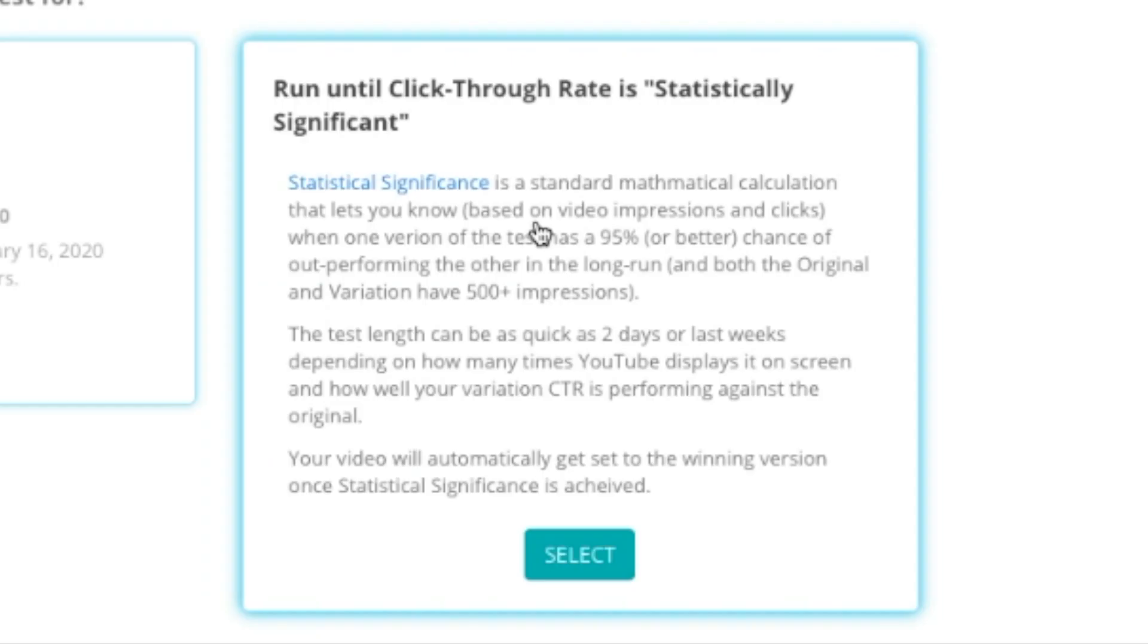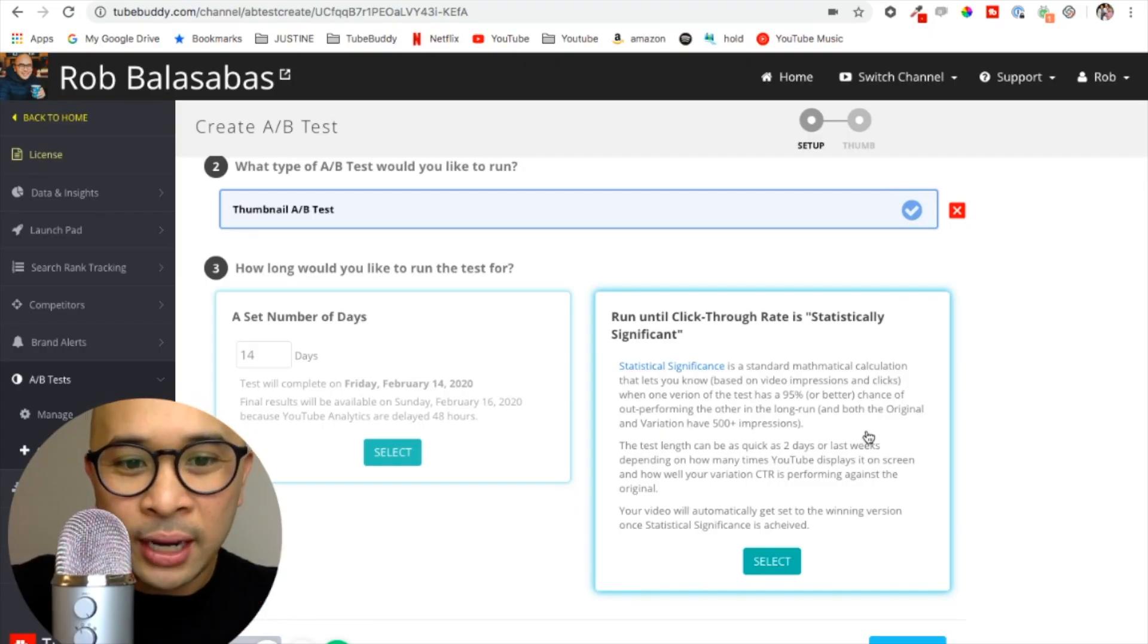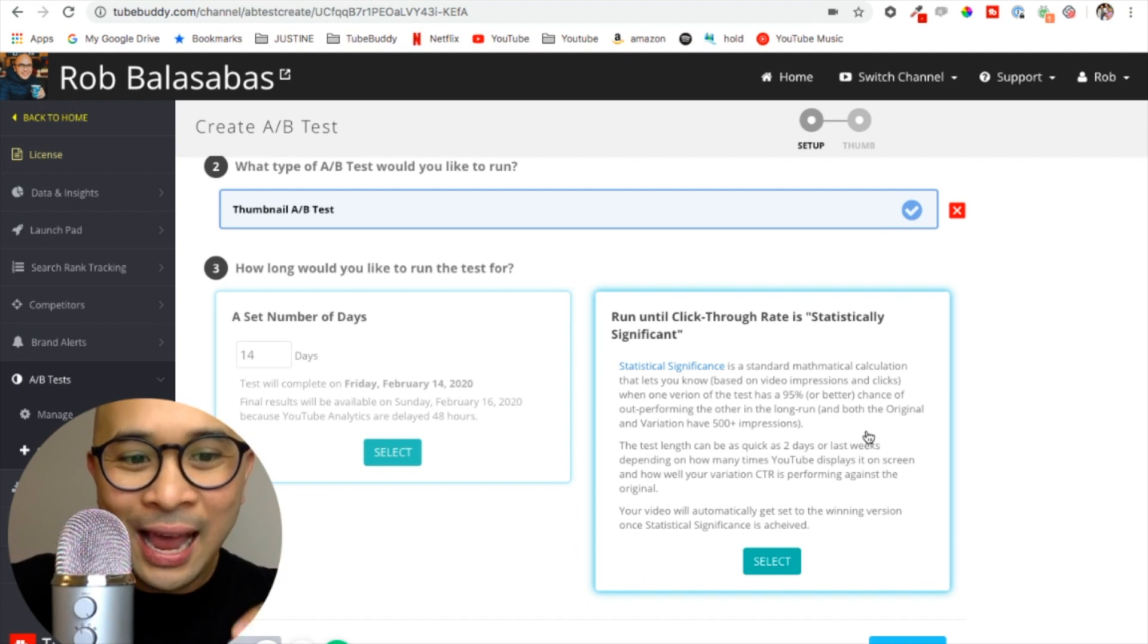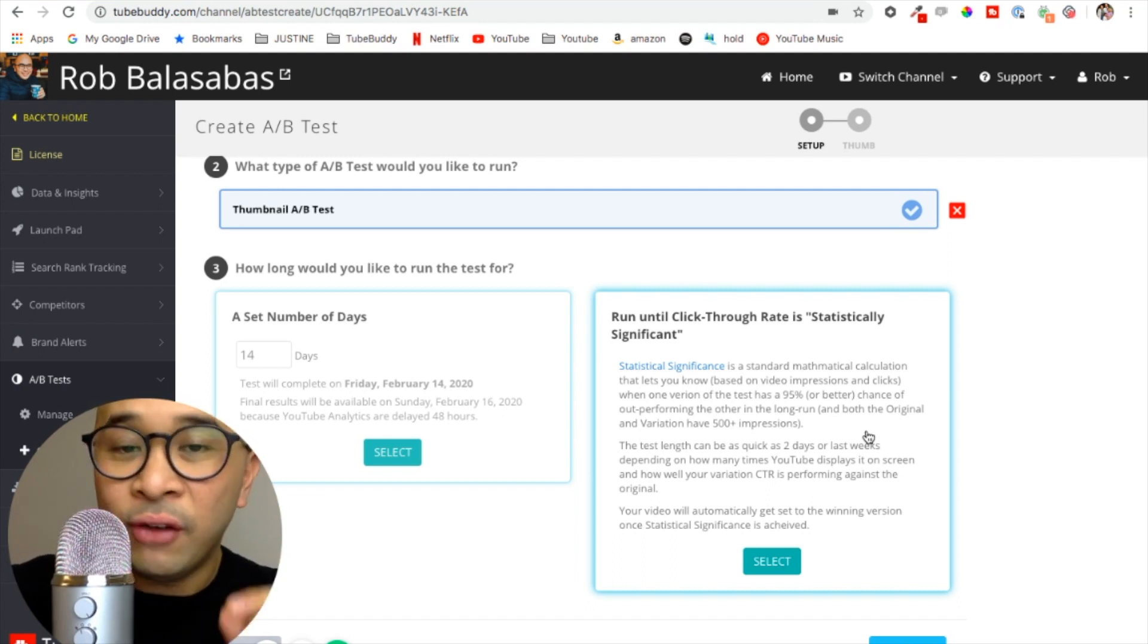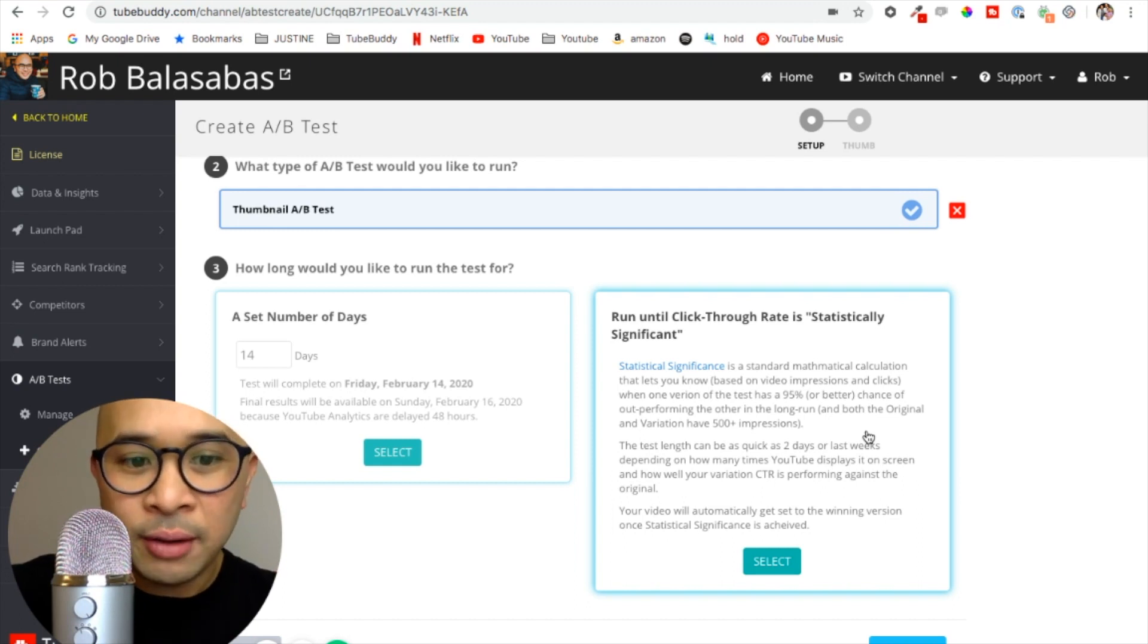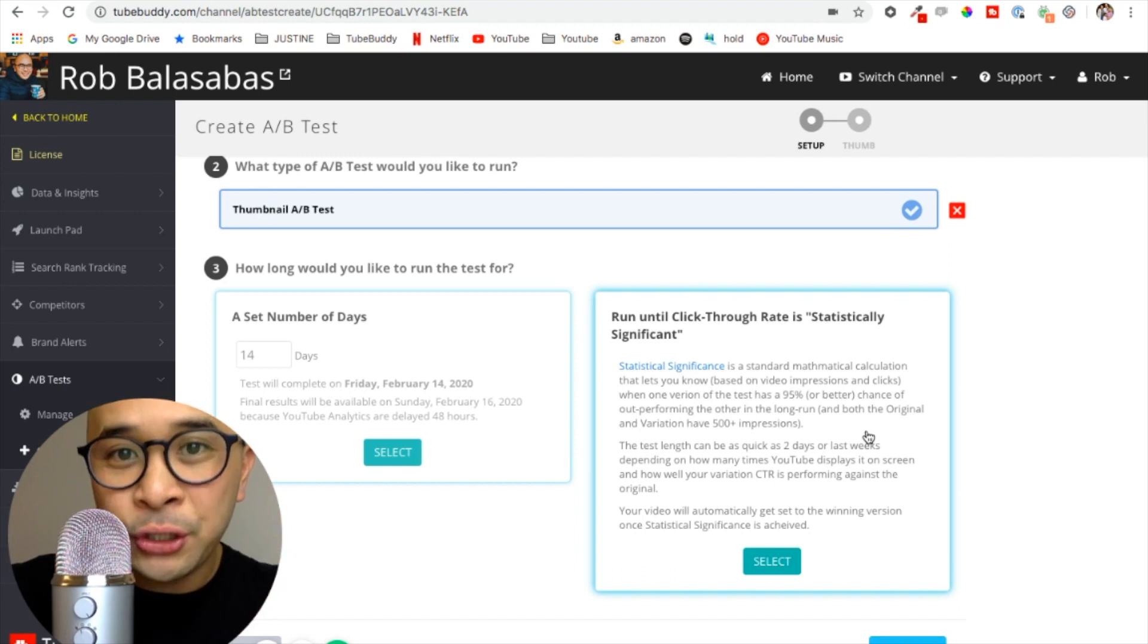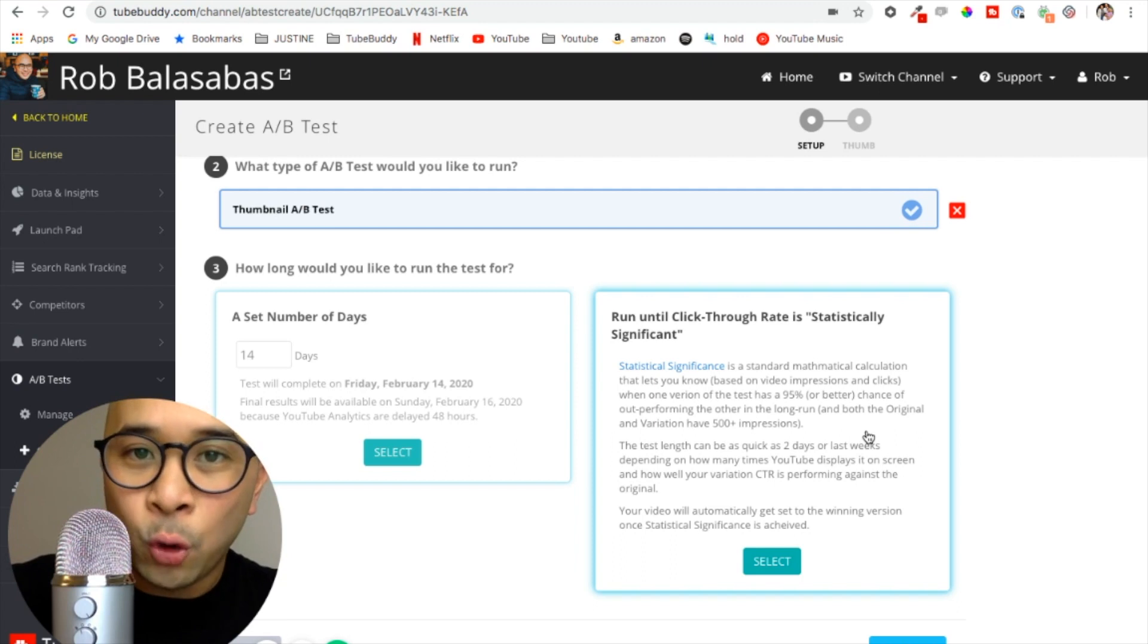The second option, which I prefer more, is to run it until the click-through rate is statistically significant. With this option, this A/B test will run until one version of the test has a 95% or better chance of outperforming the other version of your thumbnail in the long run, and also when both the original and the variation of the thumbnails have at least 500 or more impressions.